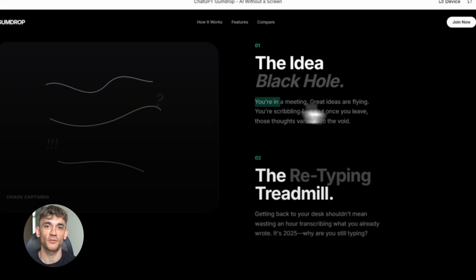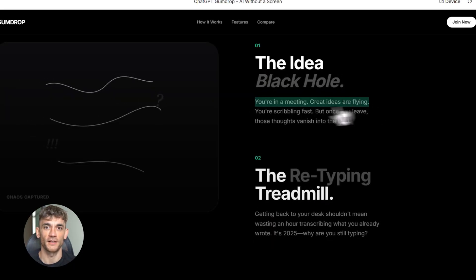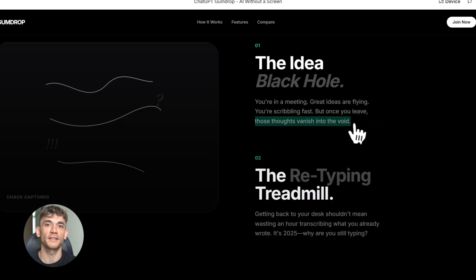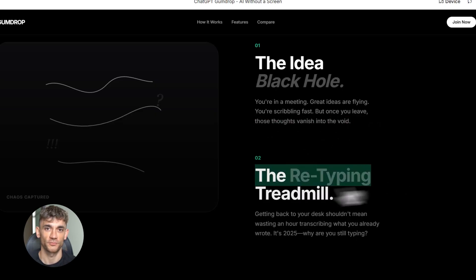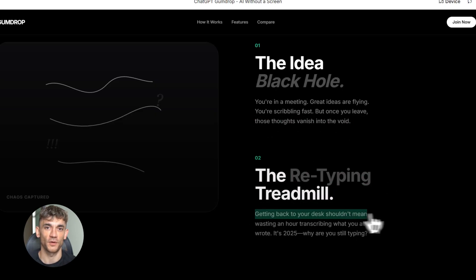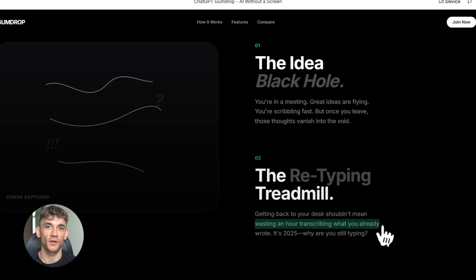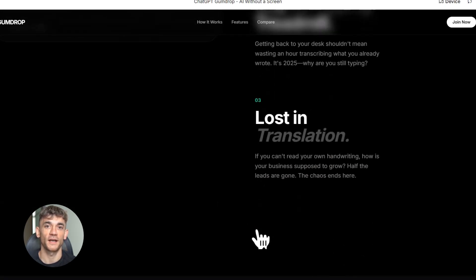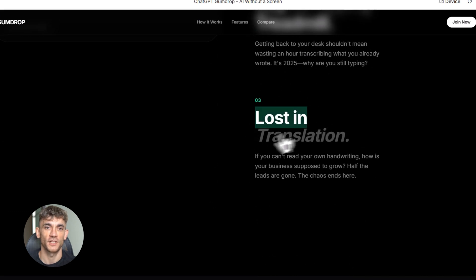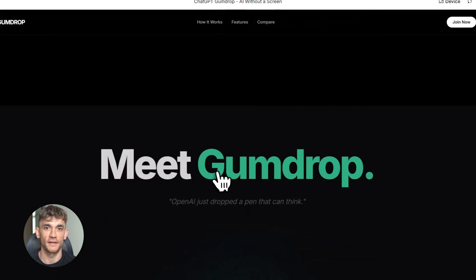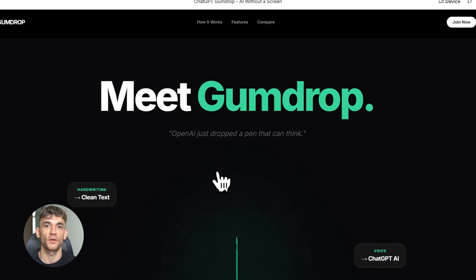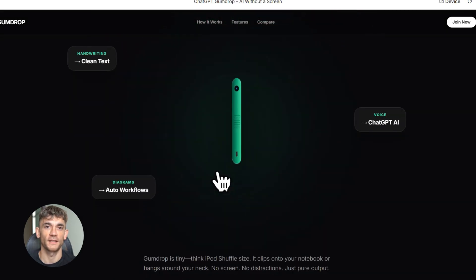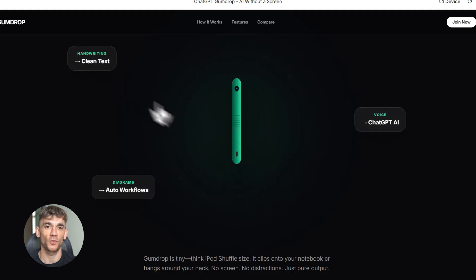For content creators, this is a game changer. You could brainstorm video ideas out loud—Gumdrop captures them, organizes them, helps you build a content calendar. For entrepreneurs, you could plan your entire day through voice: schedule tasks, set reminders, get context-aware suggestions based on what you're working on. For students, you could study more effectively: ask questions about your notes, get explanations in real time, all without touching your phone.